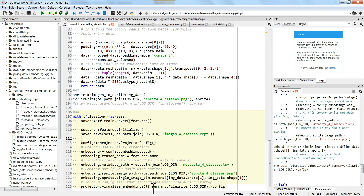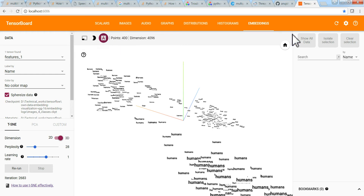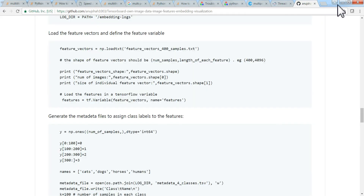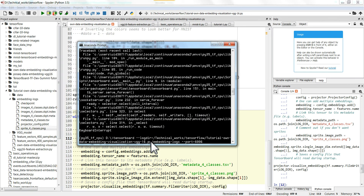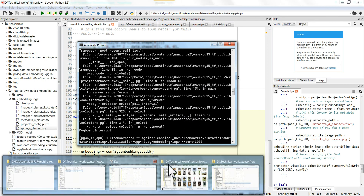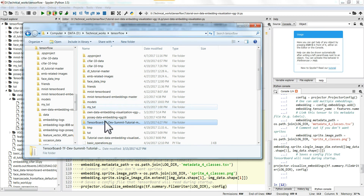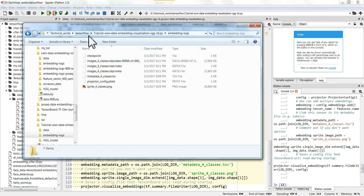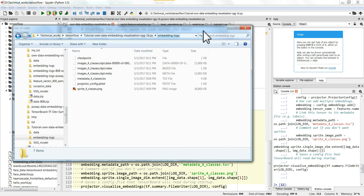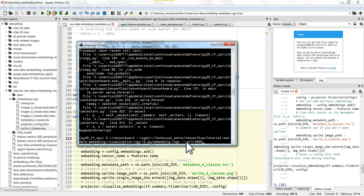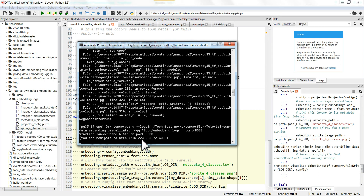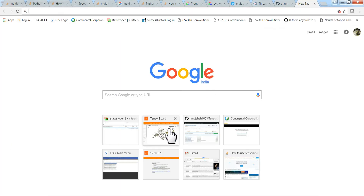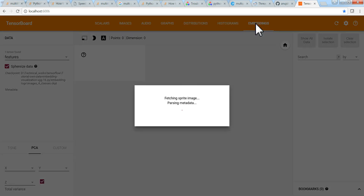Now what we have to do is run TensorBoard. I'll close the current one and run it here, giving the path of our embedding logs directory. I'll specify the port and run it. TensorBoard started on port 6006 and as mentioned in the previous video we can see this at localhost:6006. Let's go to the embeddings tab — it's generating.